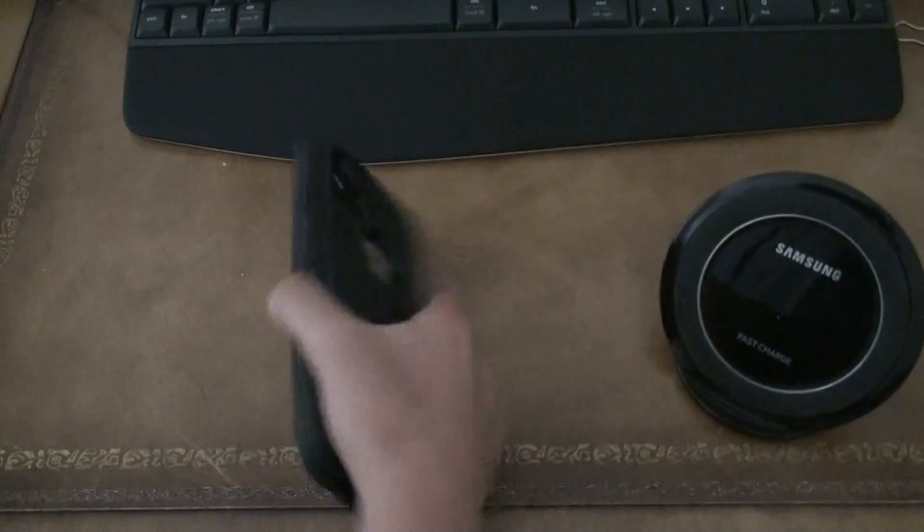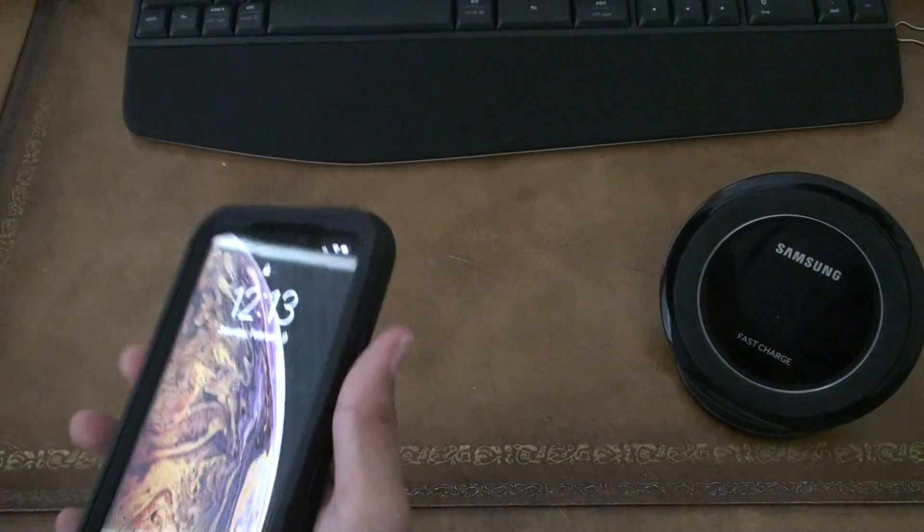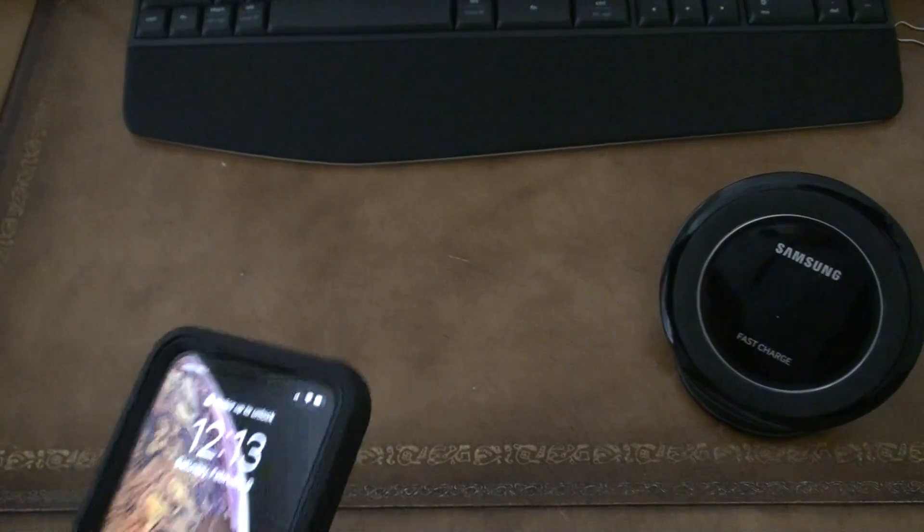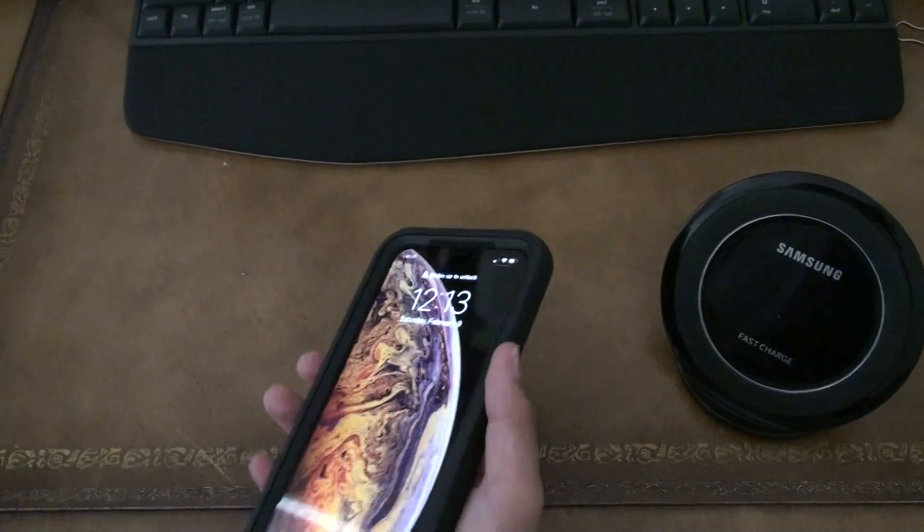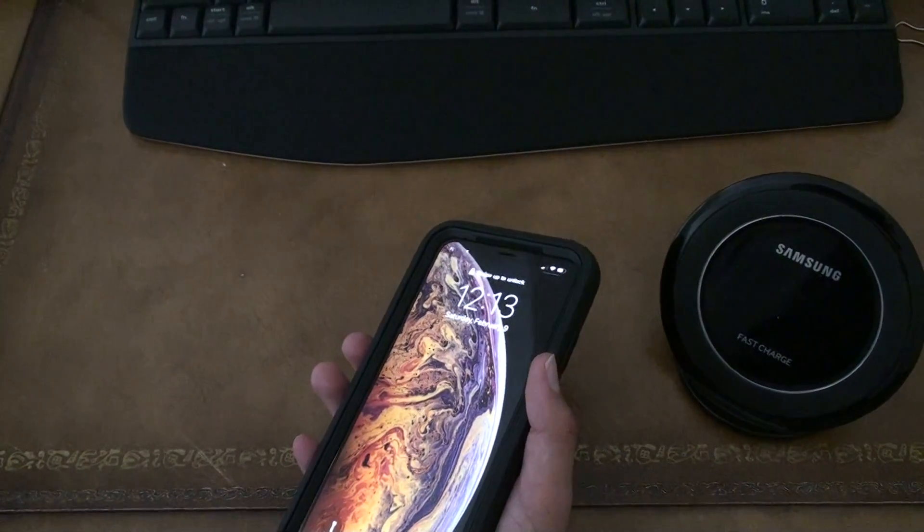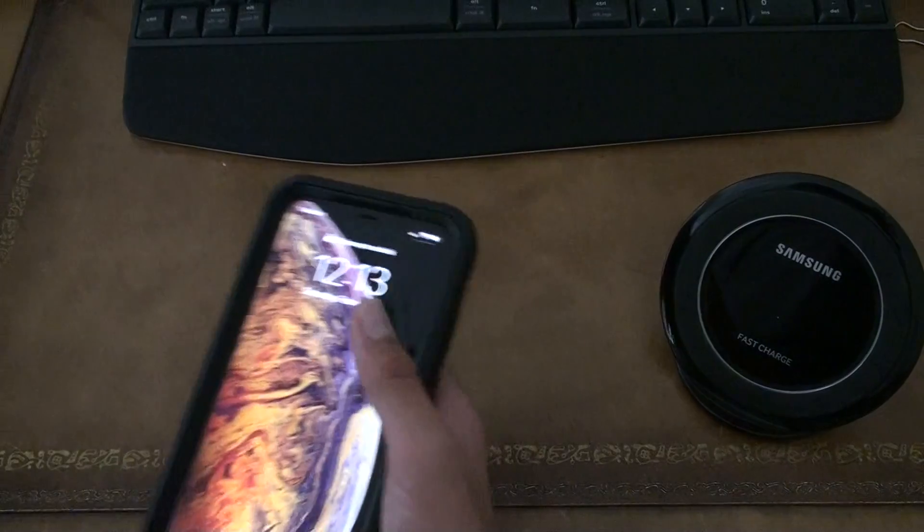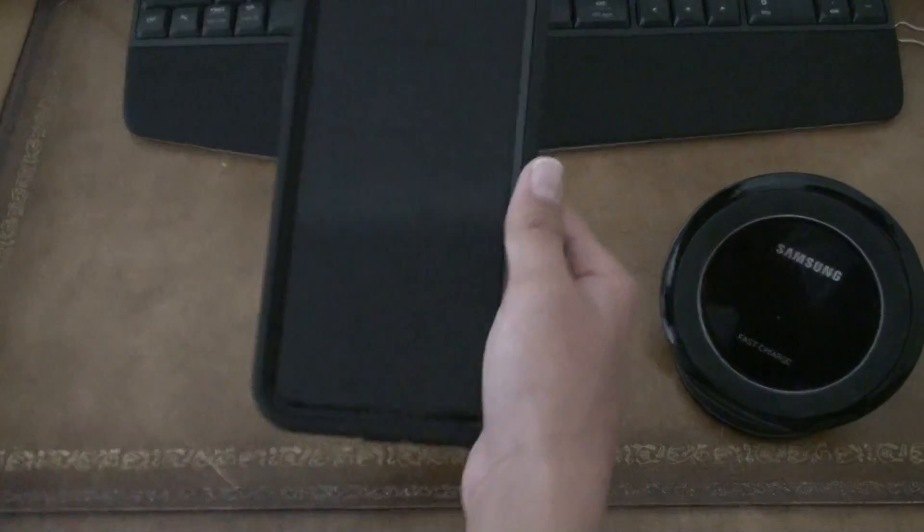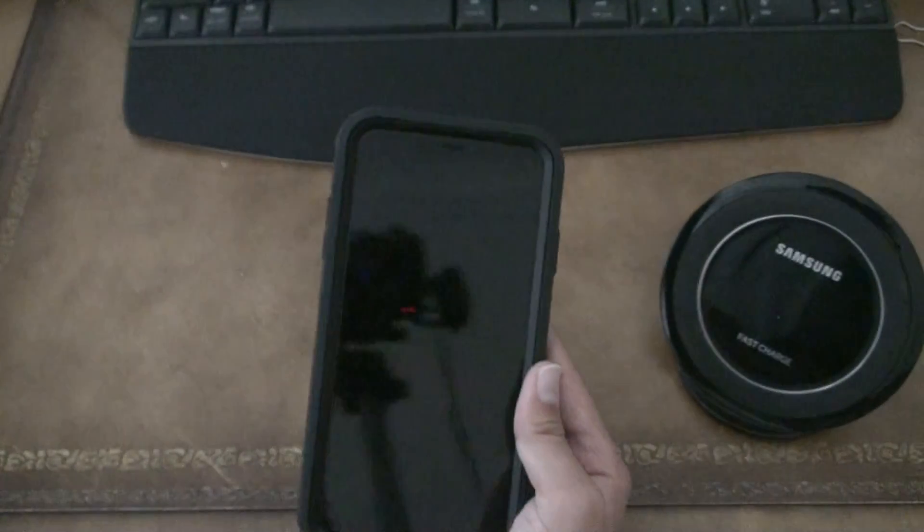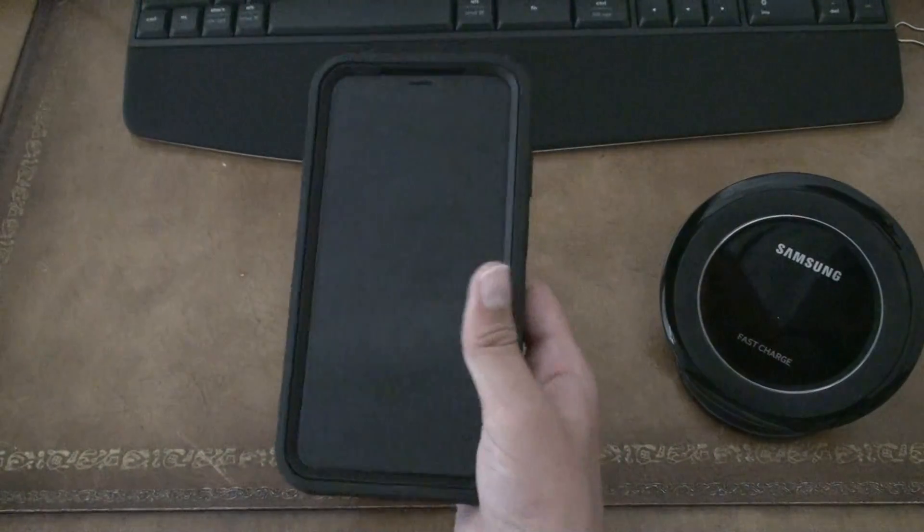It's even bigger than the 8+. I mean, actually a little bit smaller. But still, this is what my phone looks like in the OtterBox case.